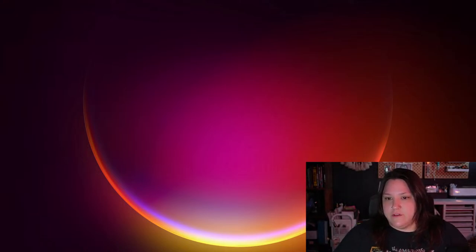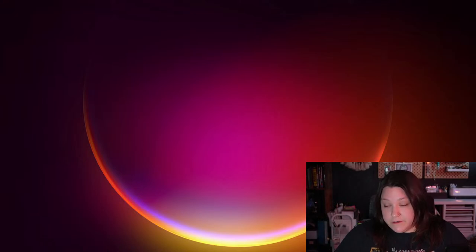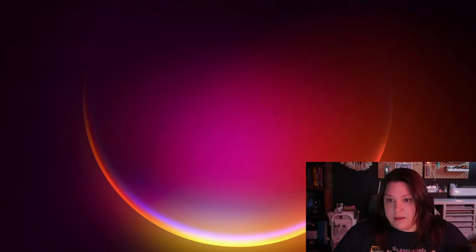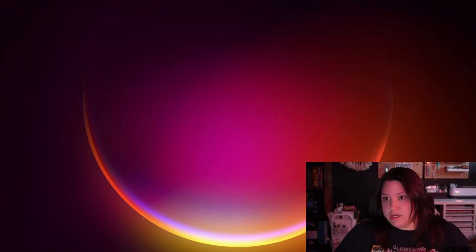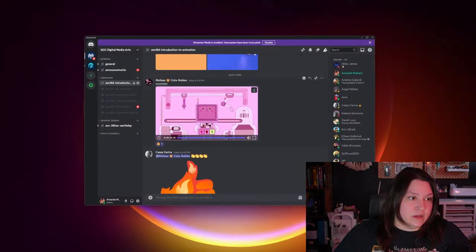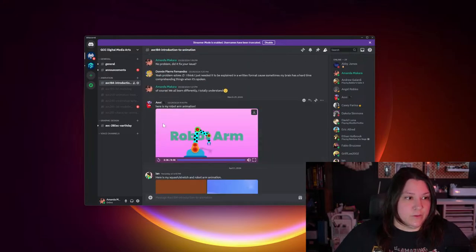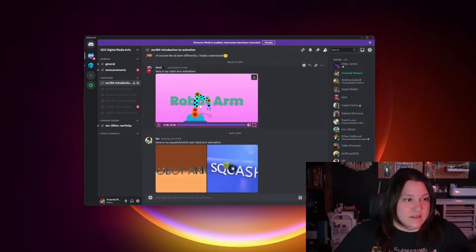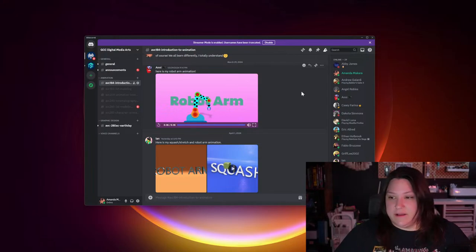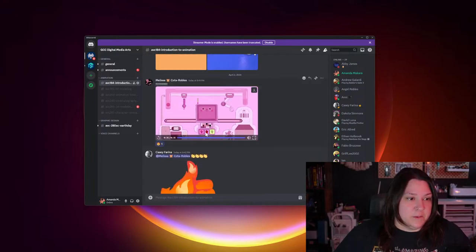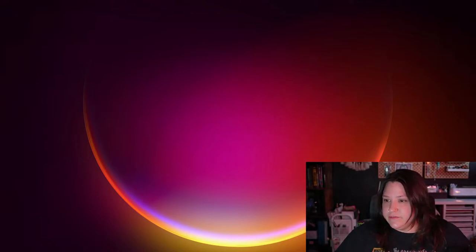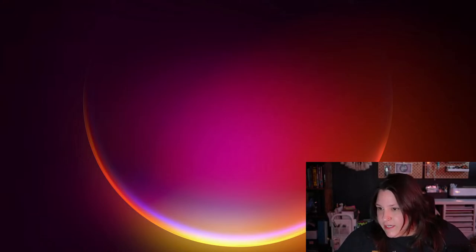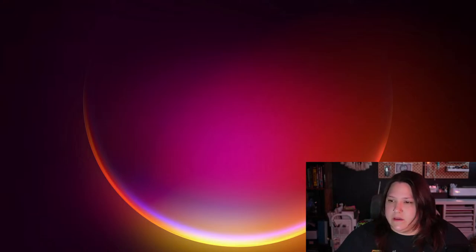Melissa just posted a really cool-looking animation for her hierarchies project inside of Discord - she did the whole factory thing. Annie, this robot arm animation is really cool. I love the material and the textures, and putting all the dots on it. I'm happy you guys are having a little bit more fun with this kind of stuff. Kudos to you guys doing really cool stuff.